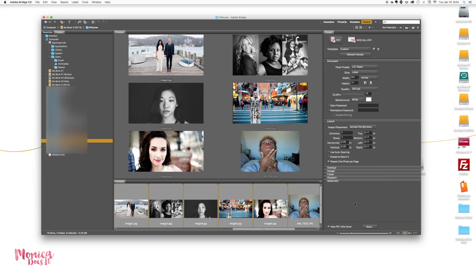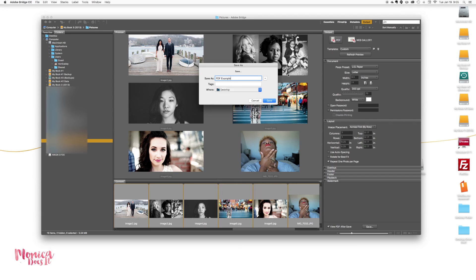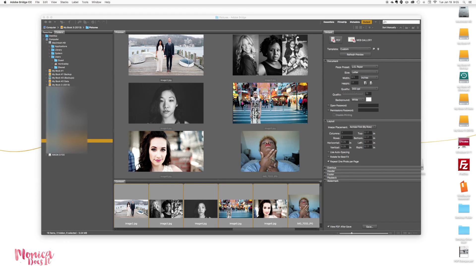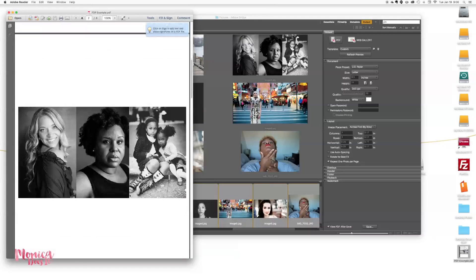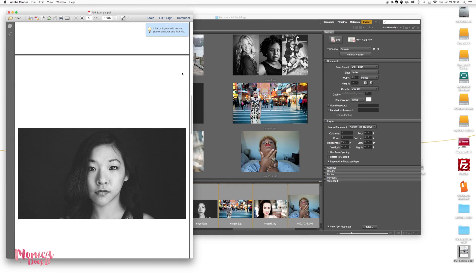I'm going to go ahead and click view PDF after save. Now I want to make sure PDF is clicked, so make sure that's what's selected. Appearance of web gallery - PDF. And we're going to go ahead and save it. I'm going to call this PDF example and I'm going to save it on my desktop. And as you can see, our PDF file is created.